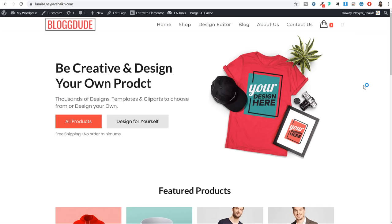Now let's start creating this website. To create any kind of website - whether it's a product designing website, an e-commerce website, a simple business website, a blog or a membership website - we need two basic things: a domain name and a hosting account. A domain name is simply the name or the URL of your website. For example, blogtude.com, youtube.com, google.com - all these are different domain names.